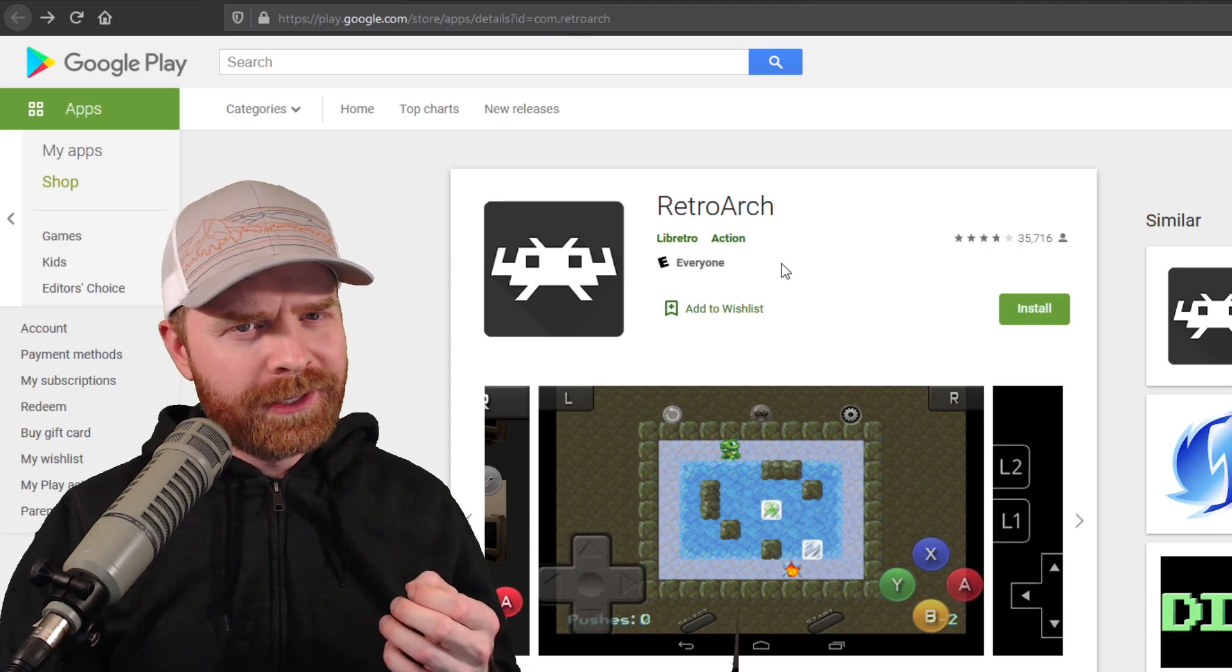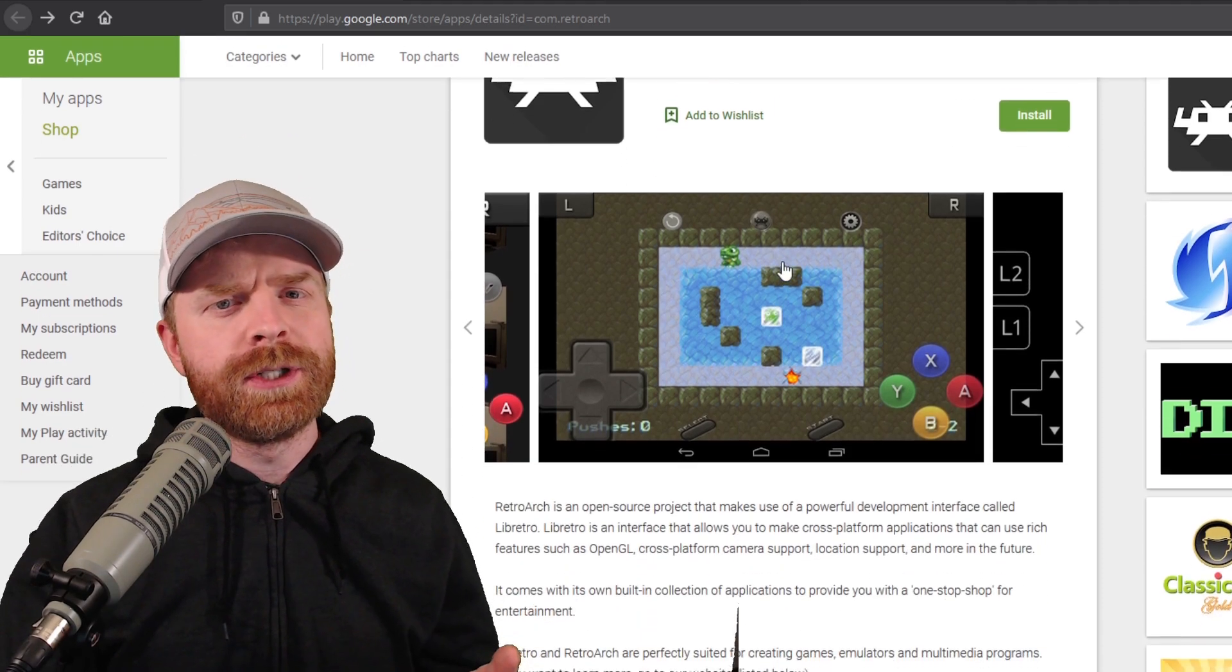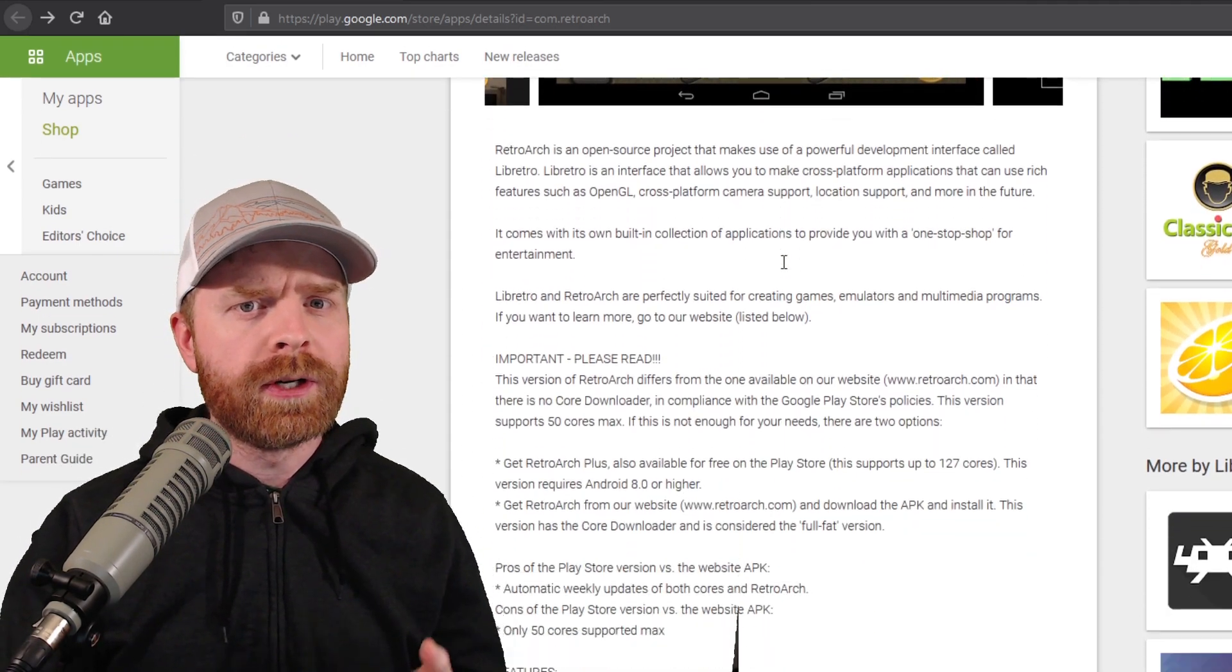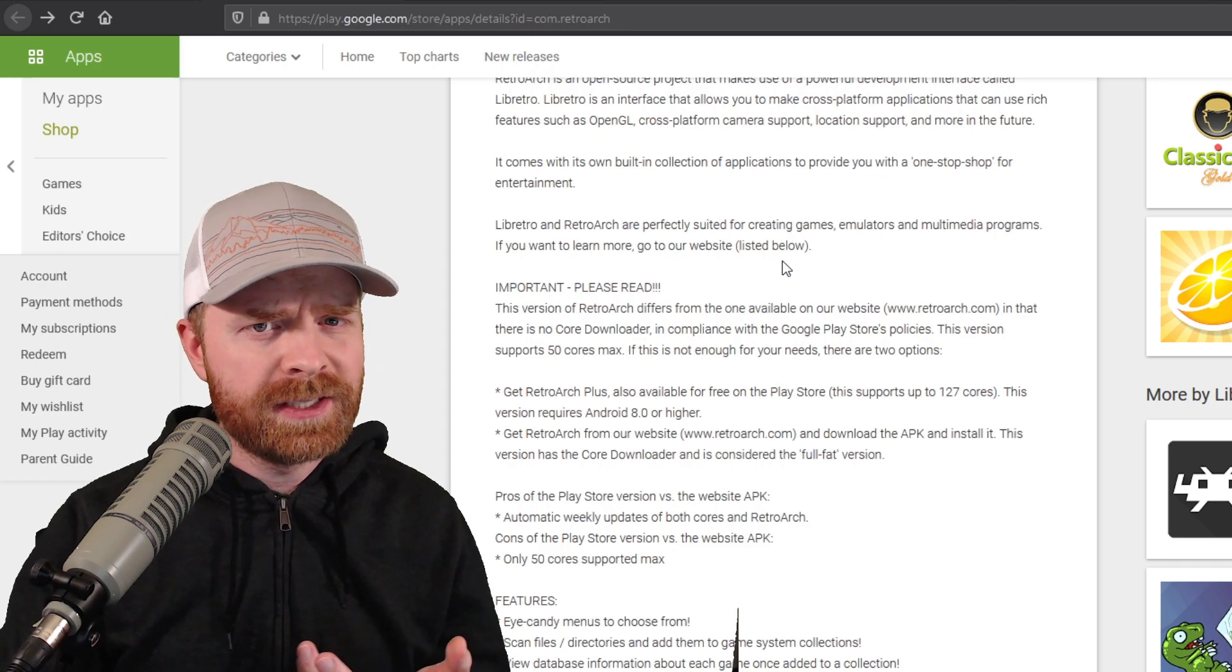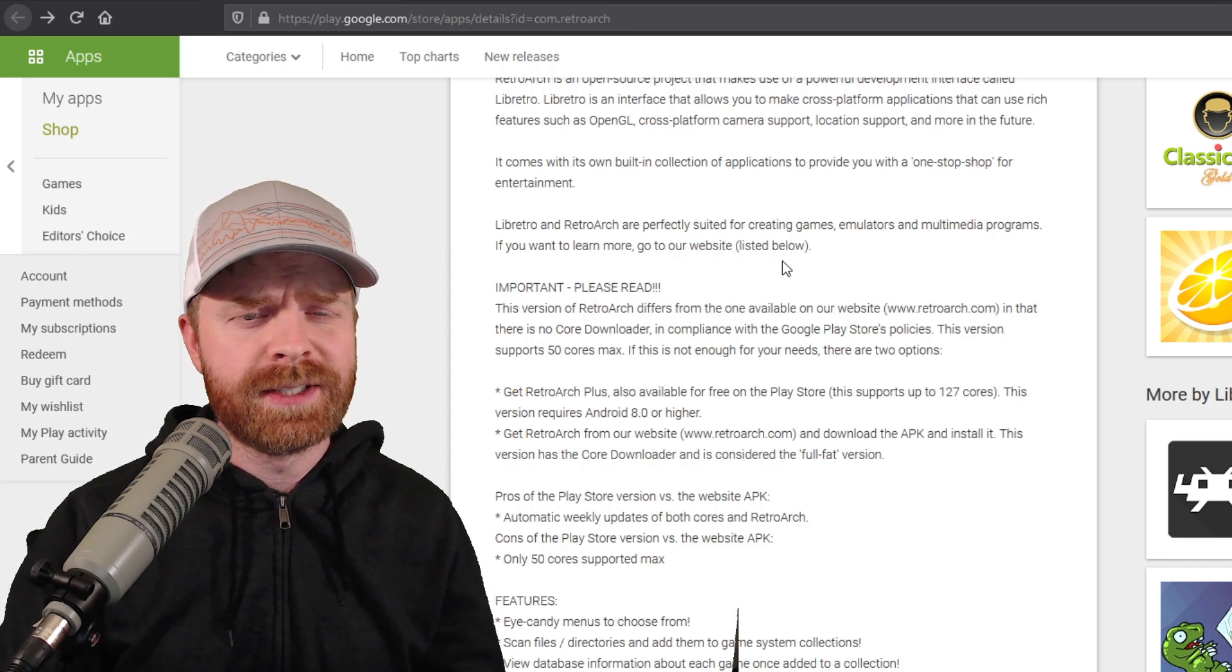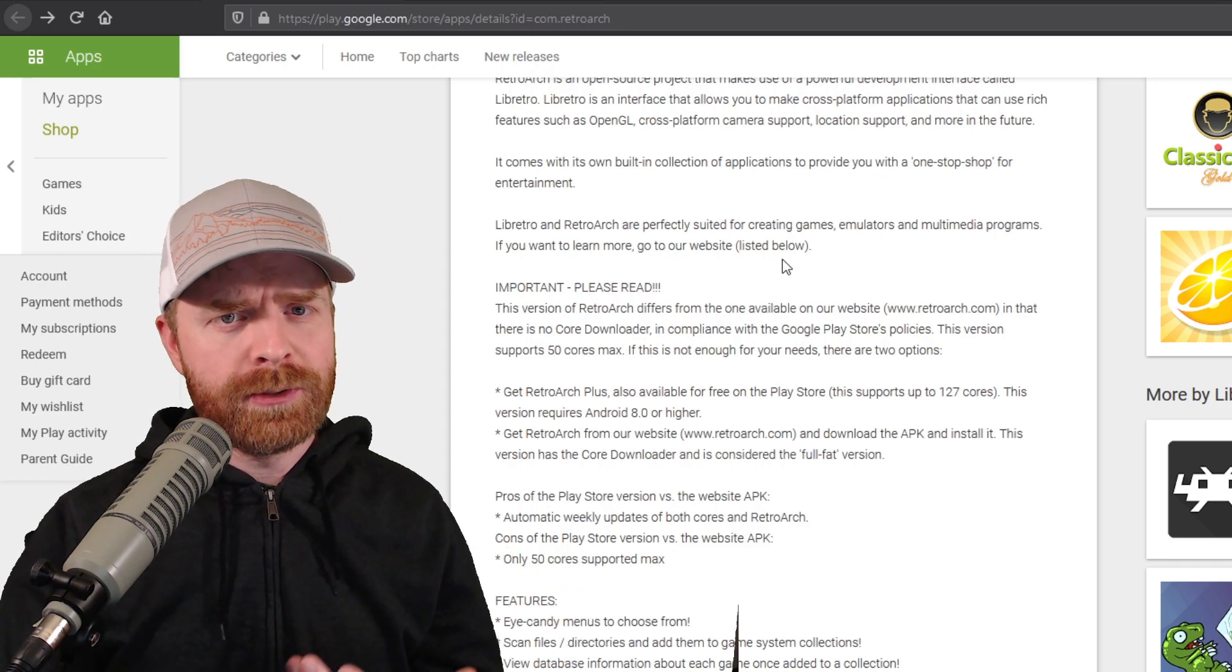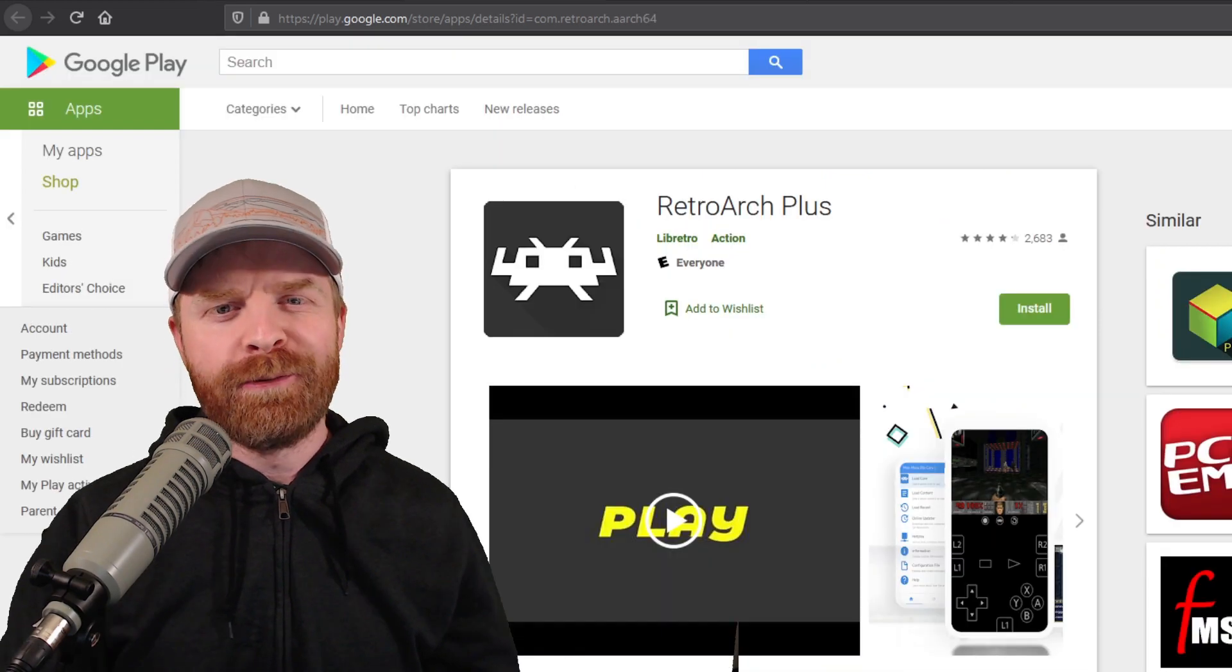And now the not-so-good news. This version of RetroArch will only support up to a maximum of 50 cores, so basically 50 different systems, and this is due to the Google Play Store policies.